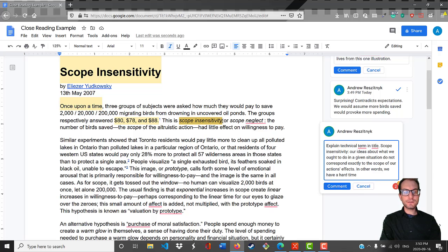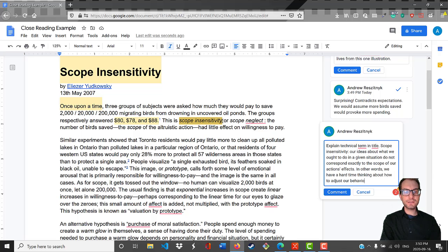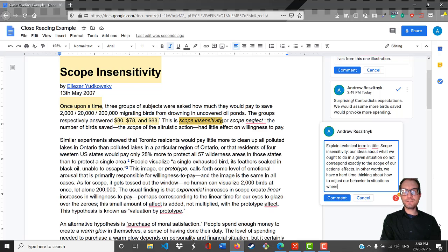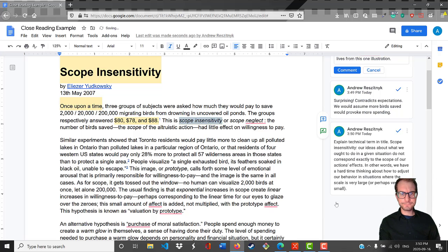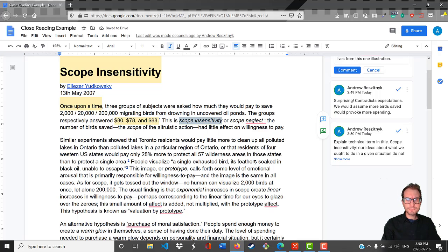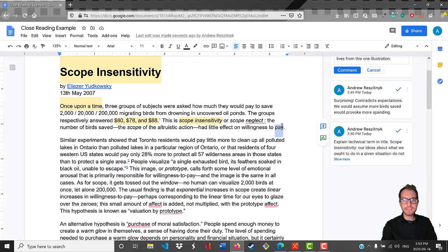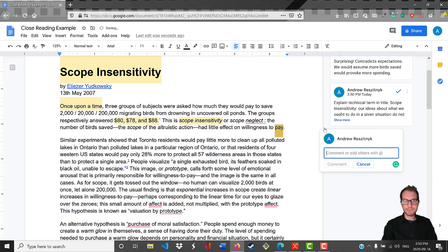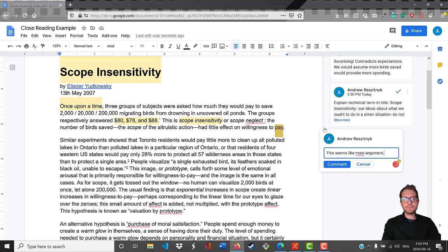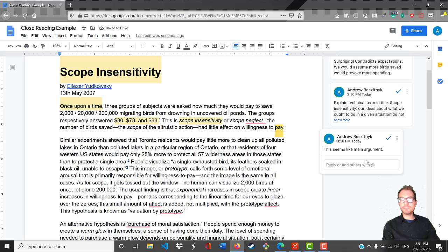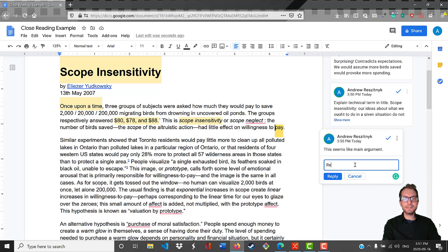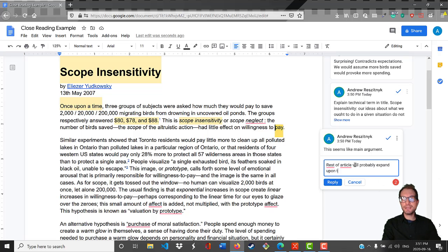In other words, we have a hard time thinking about how to adjust our behavior in situations where the scale is very large, and I would assume also very small. So let's carry on. This is where they're leading off, and this seems like it's the main thing that Yudkowsky is talking about. My thought would be something like: rest of article will probably expand on this main term.